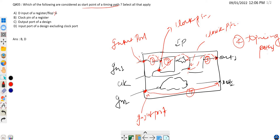Option B is: the clock pin of a register. If you see, path two starts from the clock pin of the flip-flop, and path three also starts from the clock pin of the flip-flop. So the clock pin of a register is definitely a start point of a timing path. Option B is correct.